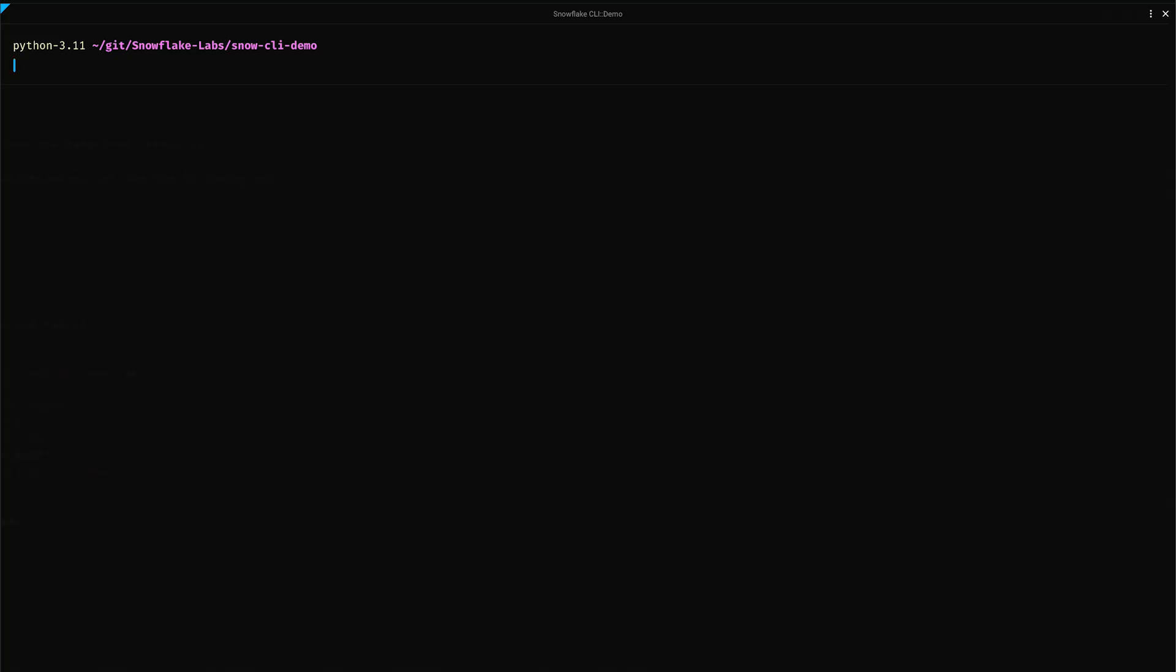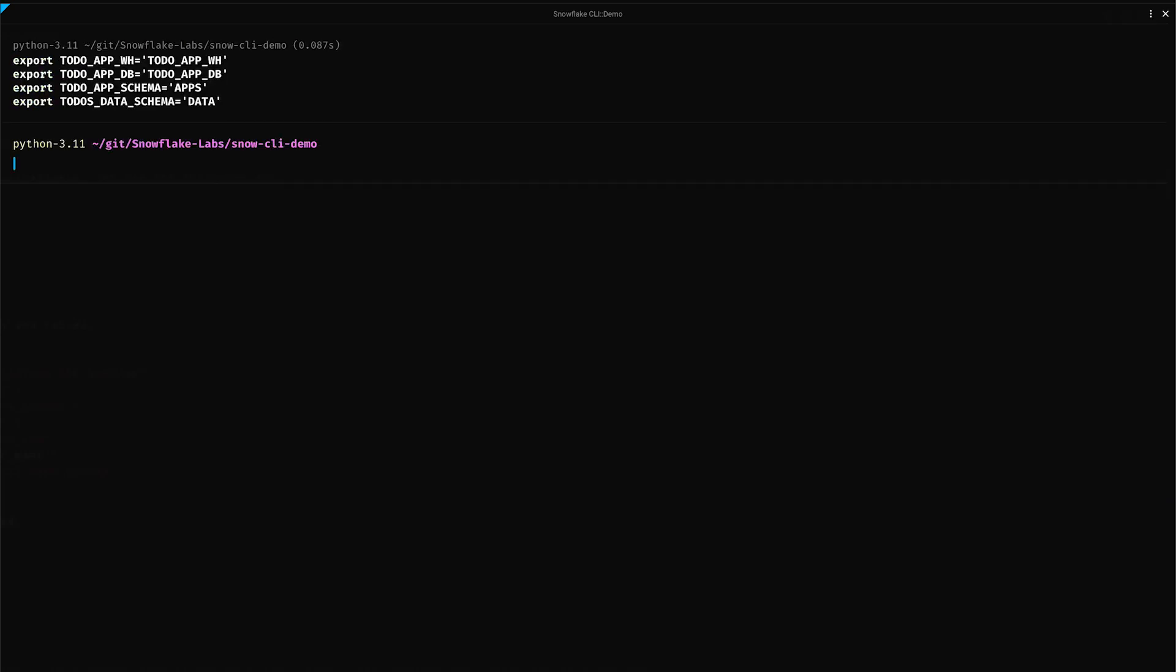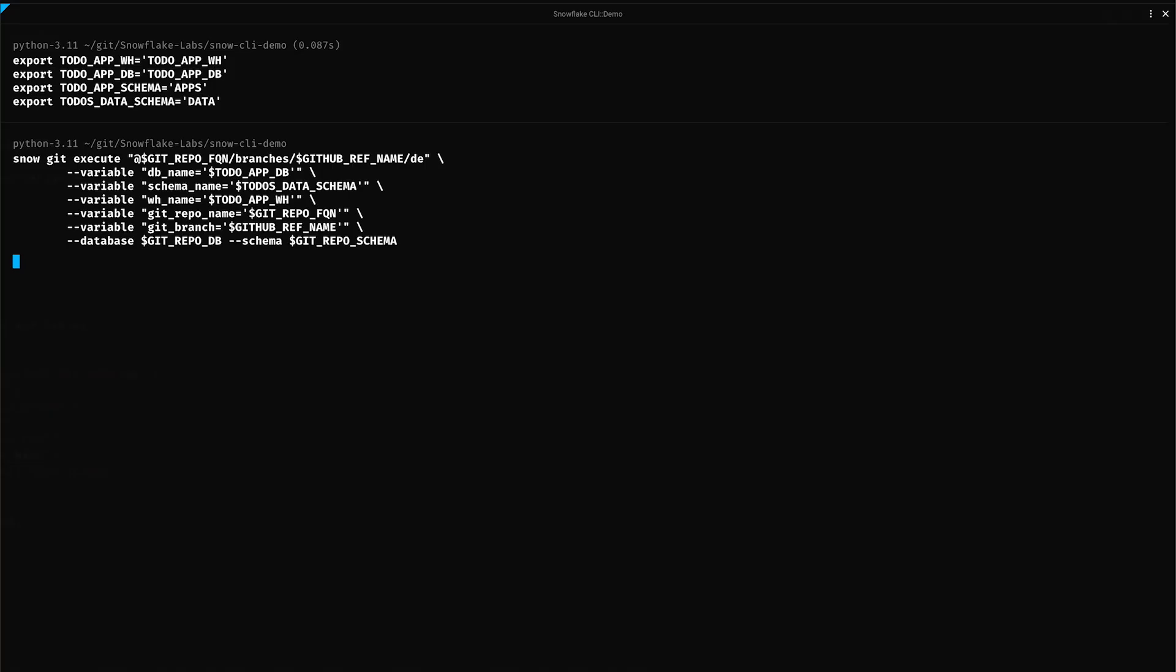Before we execute our SQL and Python scripts, we need to set up some crucial environment variables. These variables will ensure our commands run smoothly with different settings. The command will execute all the SQL and Python scripts from the DE folder of the branch. In our case, the main branch.